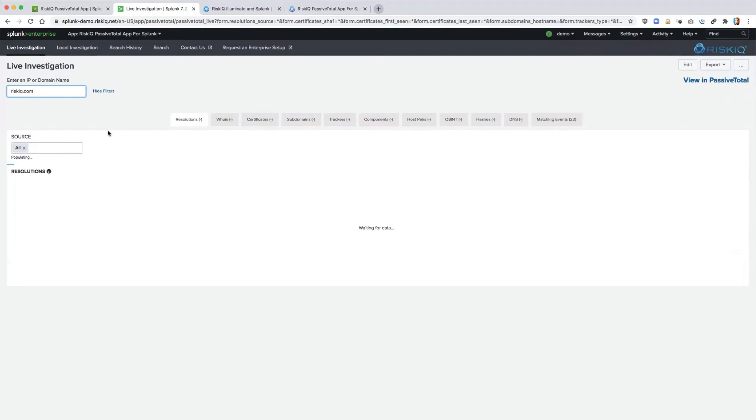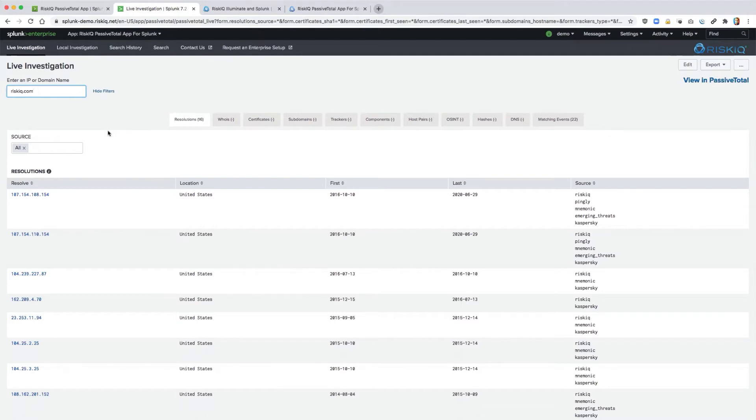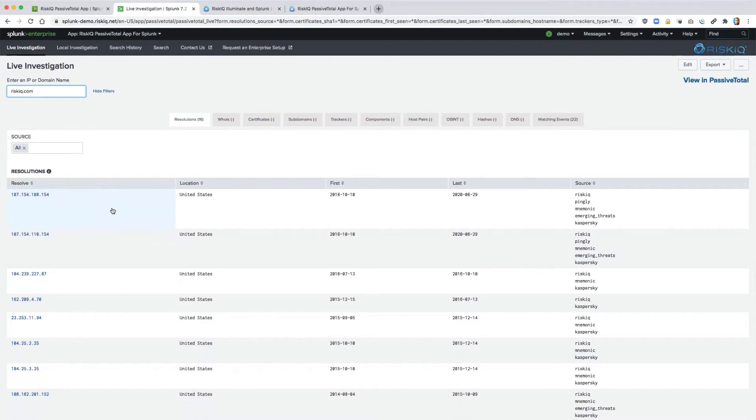Users have the option to conduct a live investigation or a local investigation using the index data that we had in the bulk enrichment step. A live investigation functions as you would expect. You search for an indicator and you get back results. Each tab will populate with content and allows for pivoting in order to surface related activity. Each one of these pivots remain within the Splunk platform.